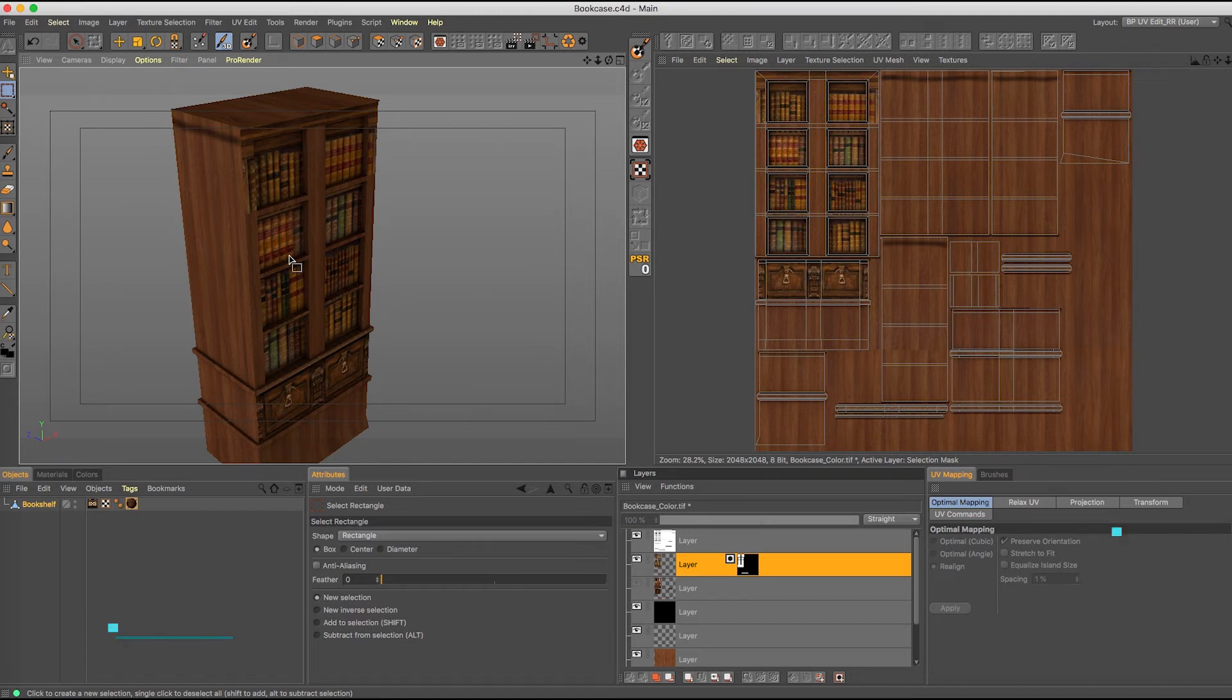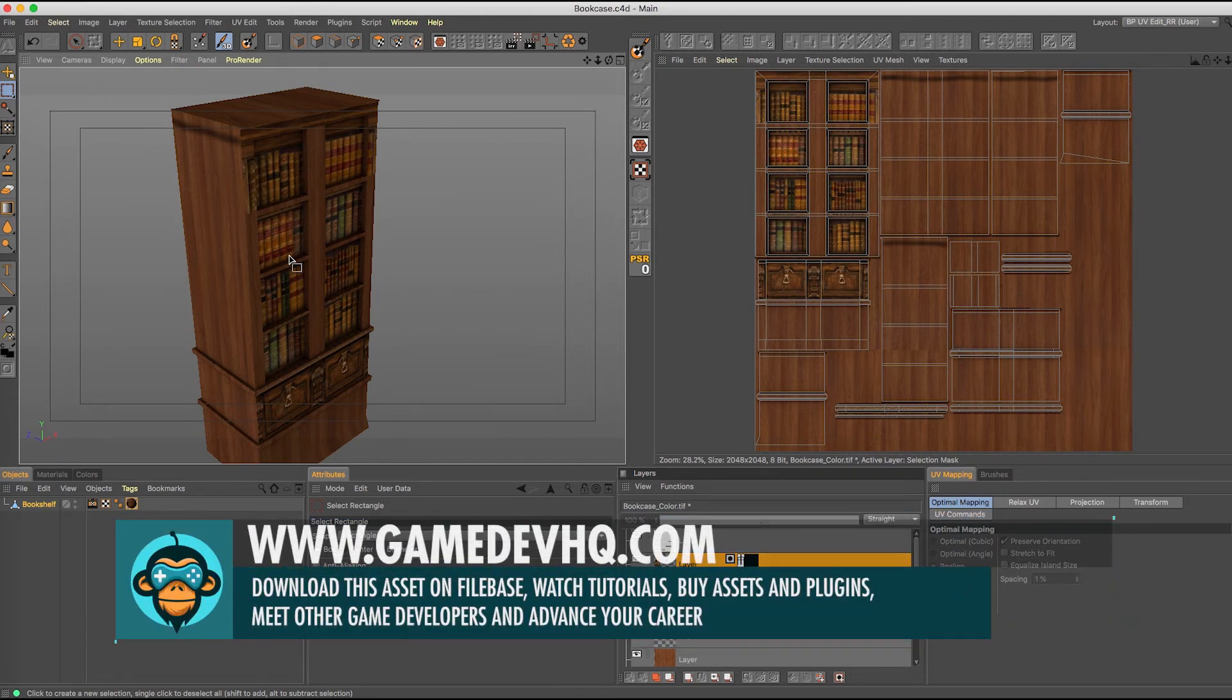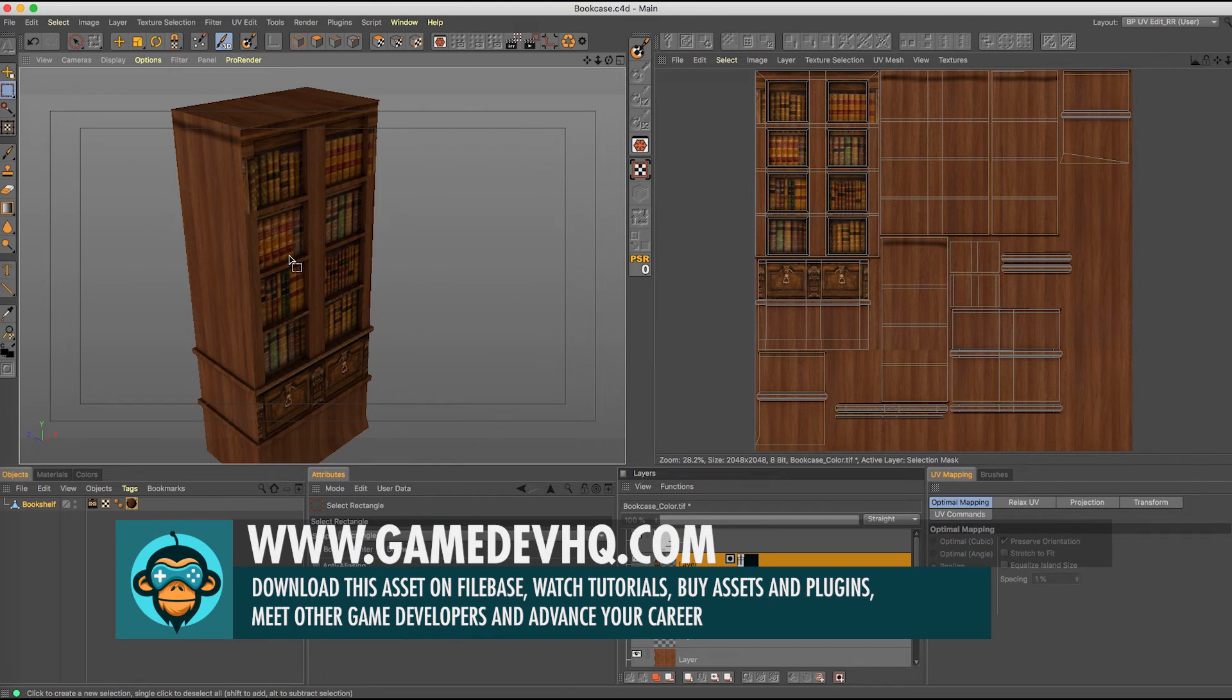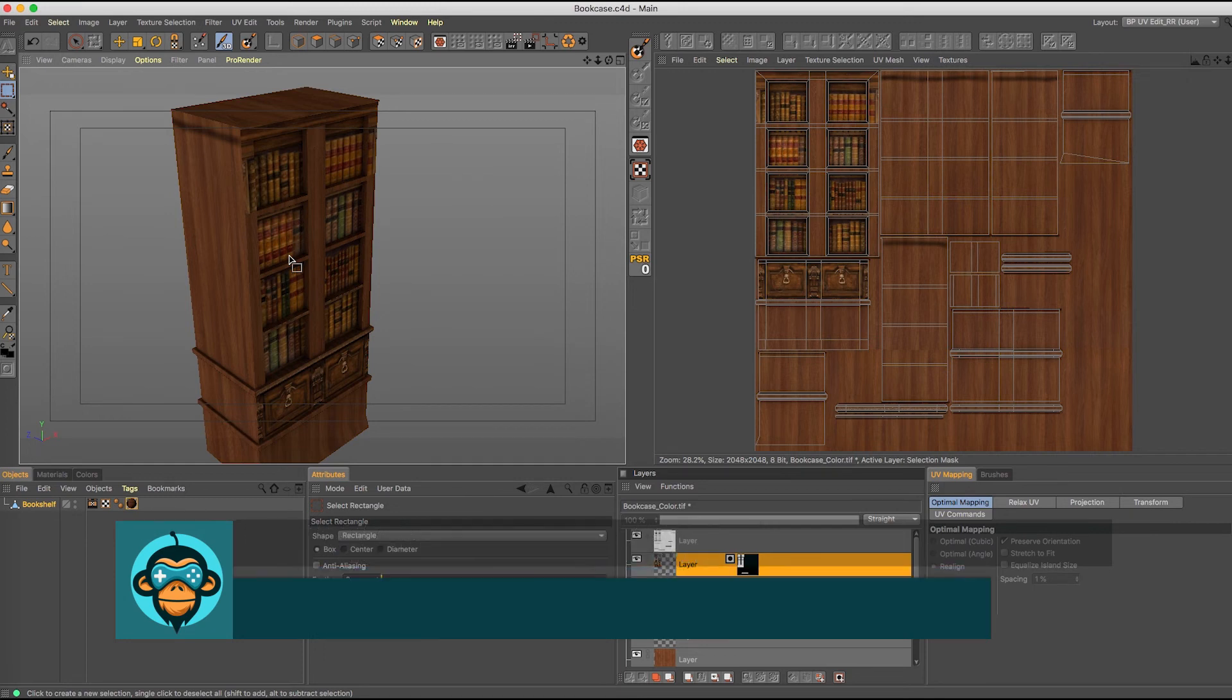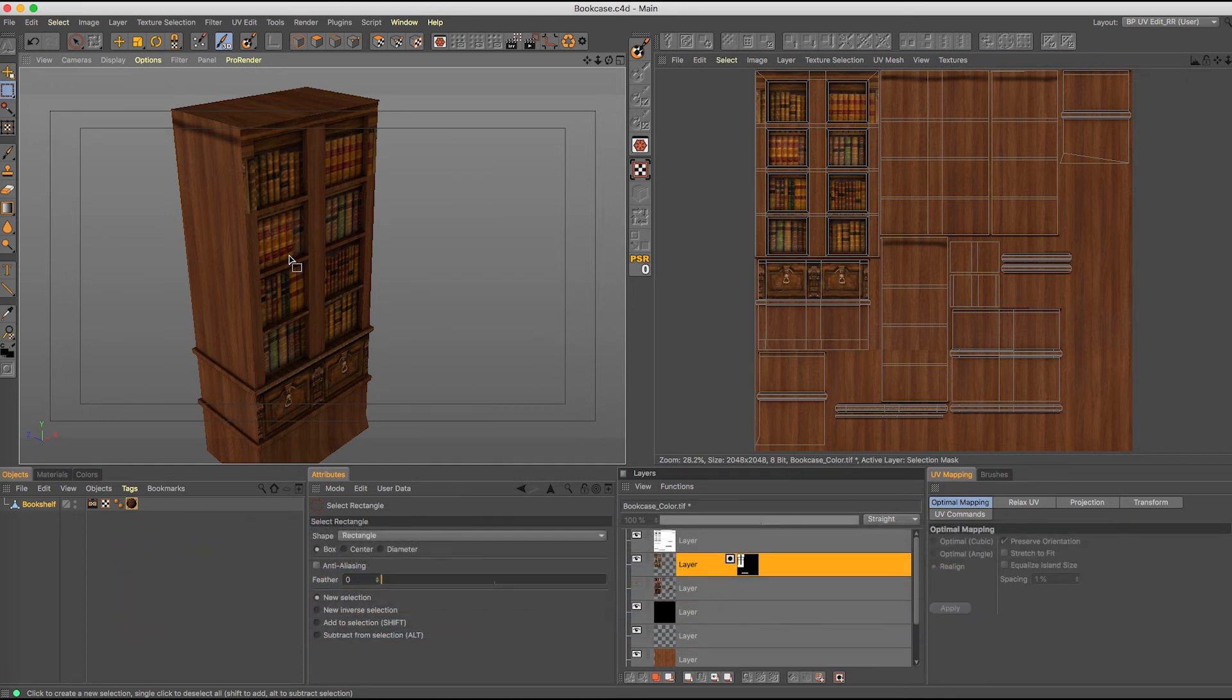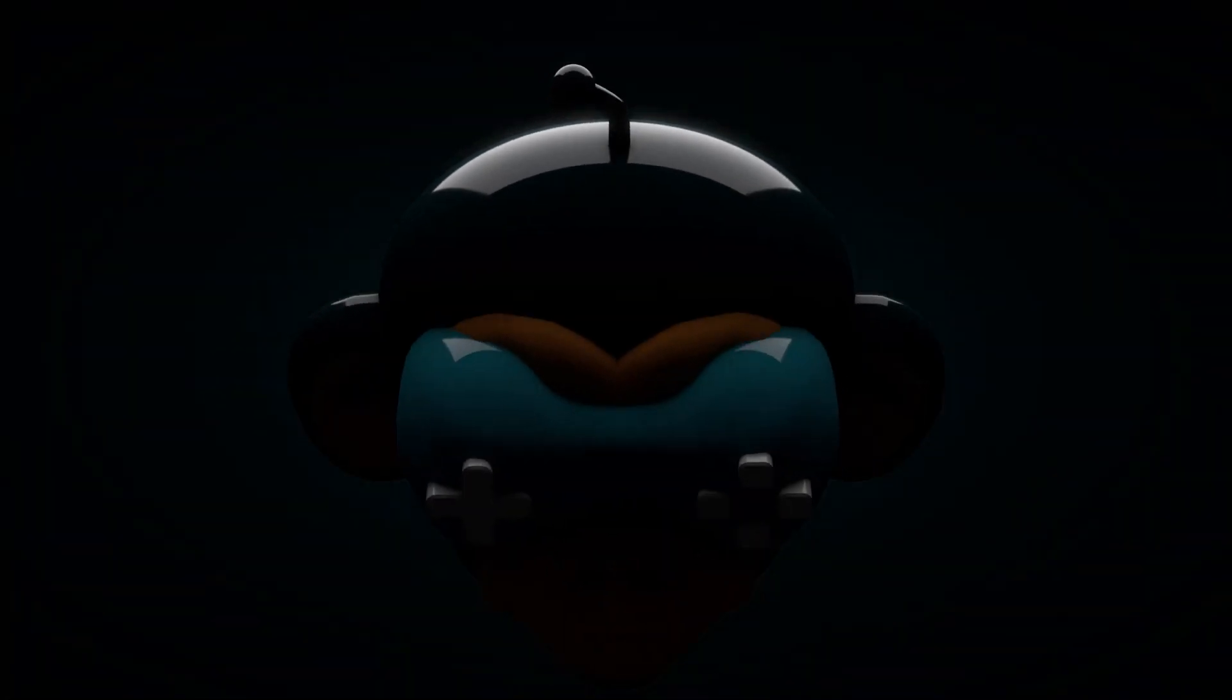For everything else that you want to learn about video game development, asset development, art development in the video game pipeline, go on over to GDHQ, check out our file base, check out our tutorials, check out our plugins. This is Al Heck and I am out of here. Thank you so much for sticking around.